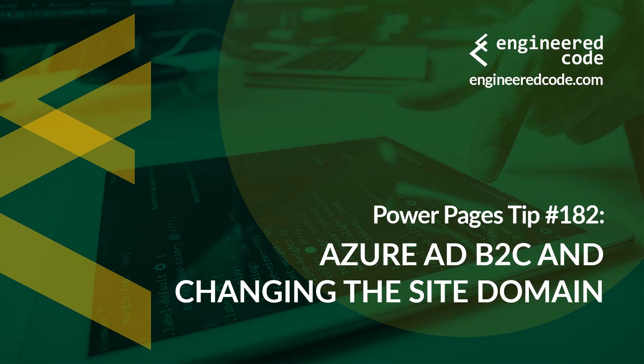Hello everyone, and welcome to Power Pages Tips. My name is Nicholas Hadouk, and this is tip number 182: Azure AD B2C and Changing the Site Domain.